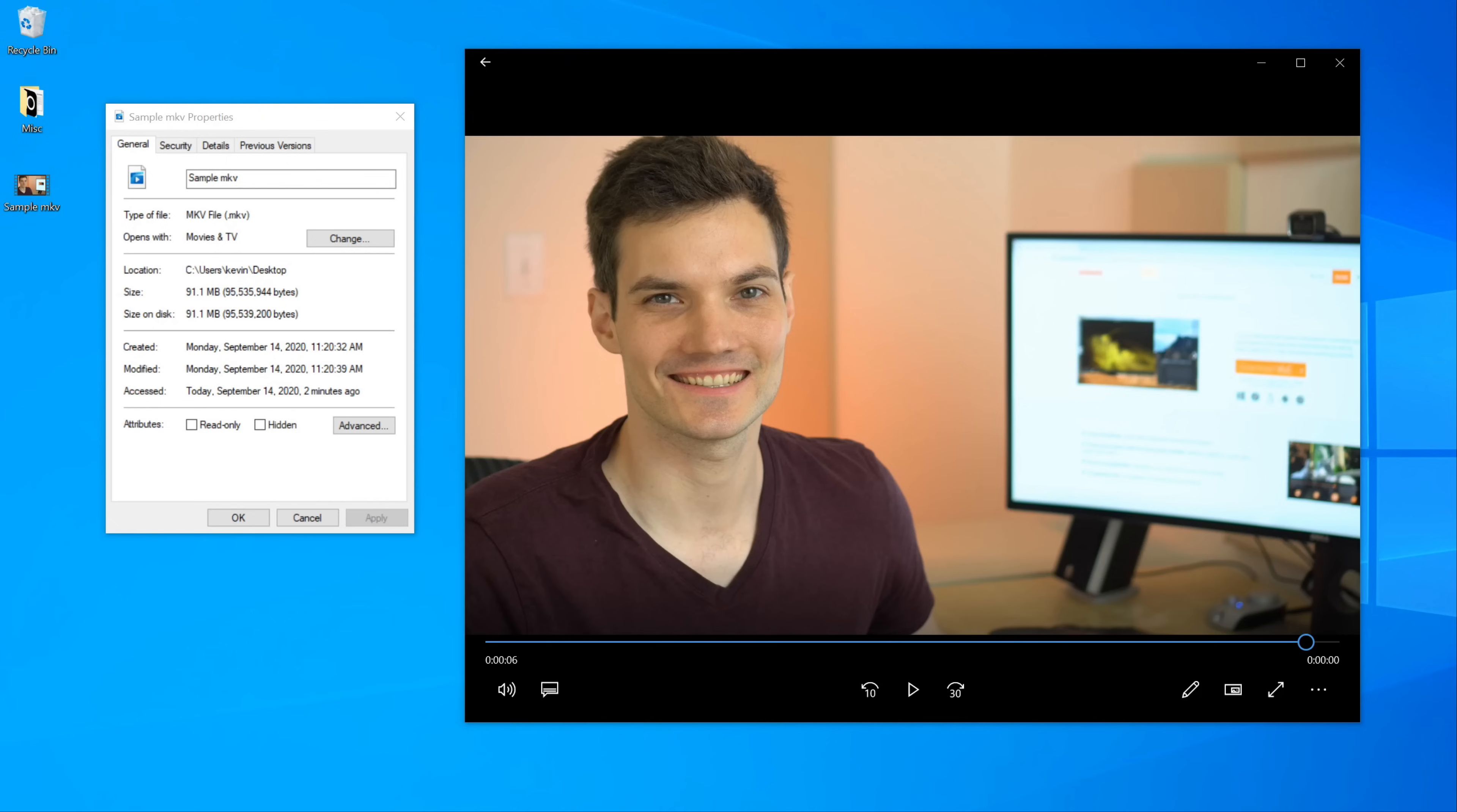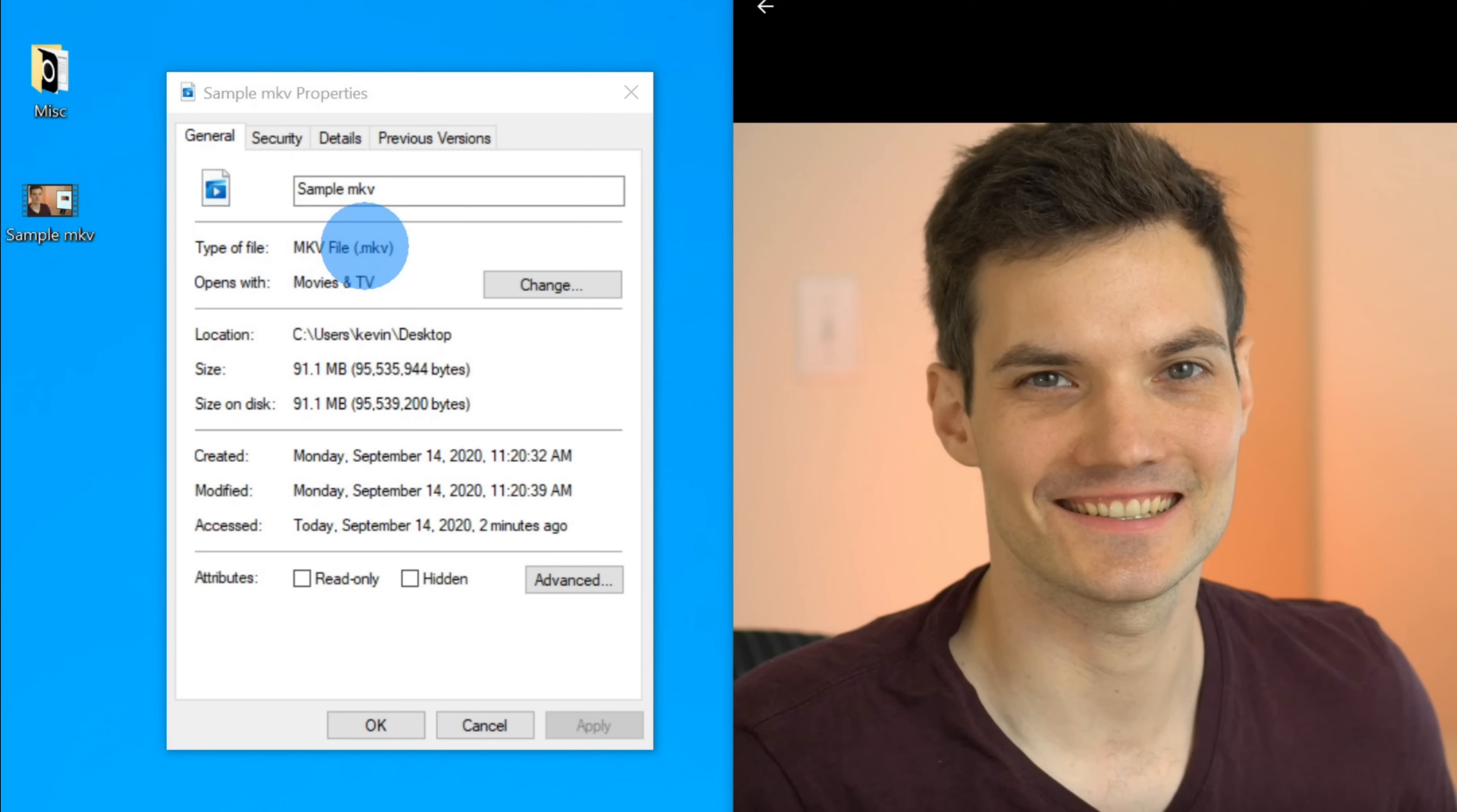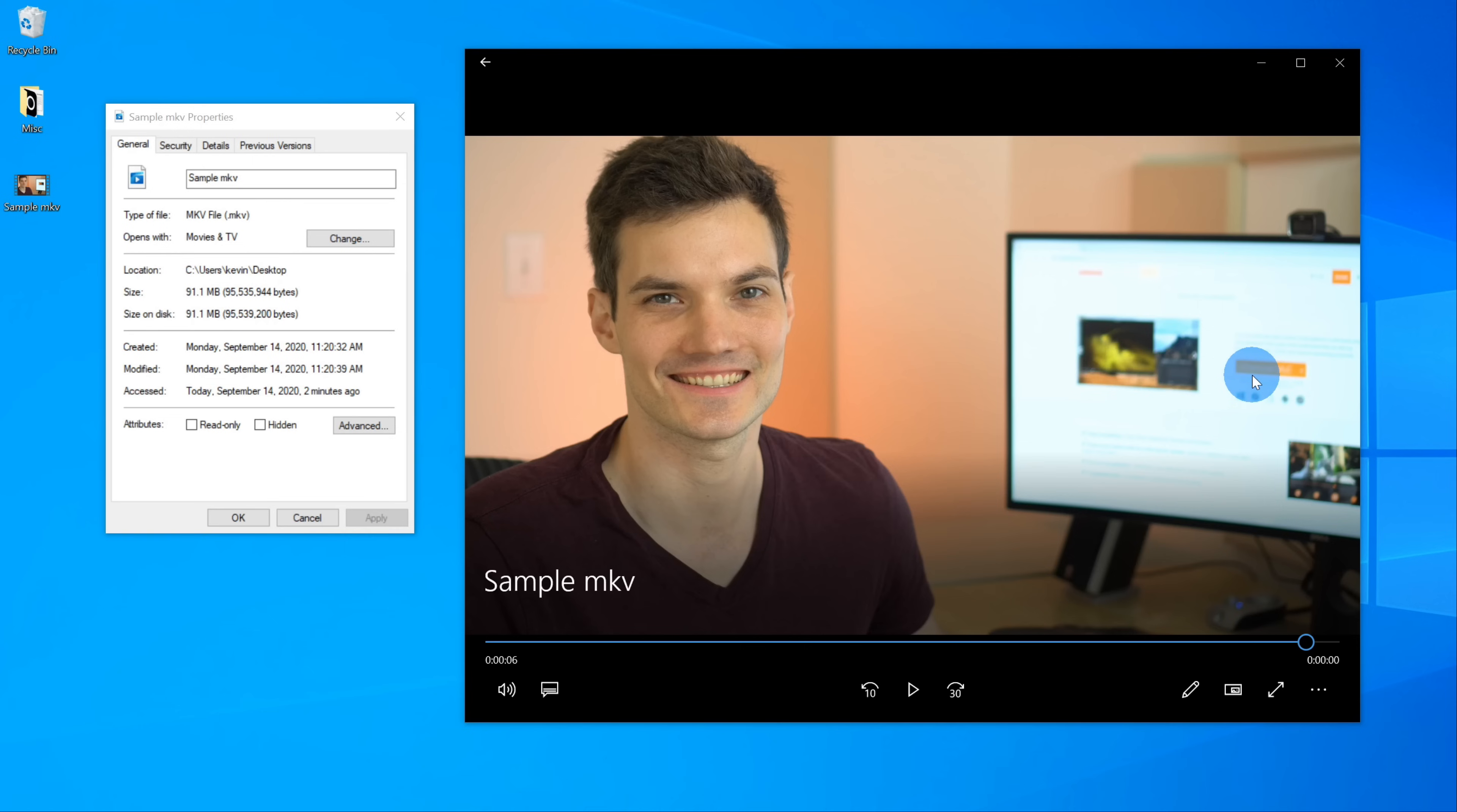So why don't we jump on the PC and I'll show you how we can convert files. Here I am on my desktop and I have an MKV video file. It has the extension .MKV and I'd like to convert this into an MP4. How do I do that?